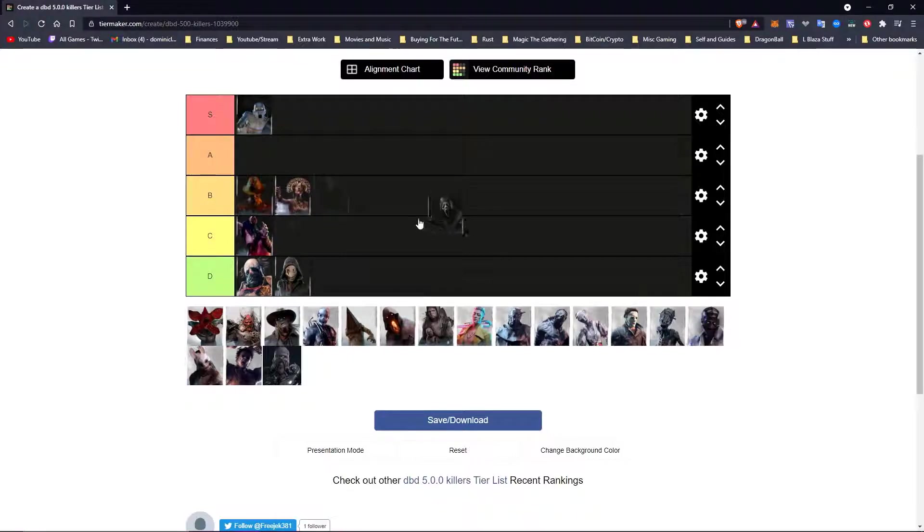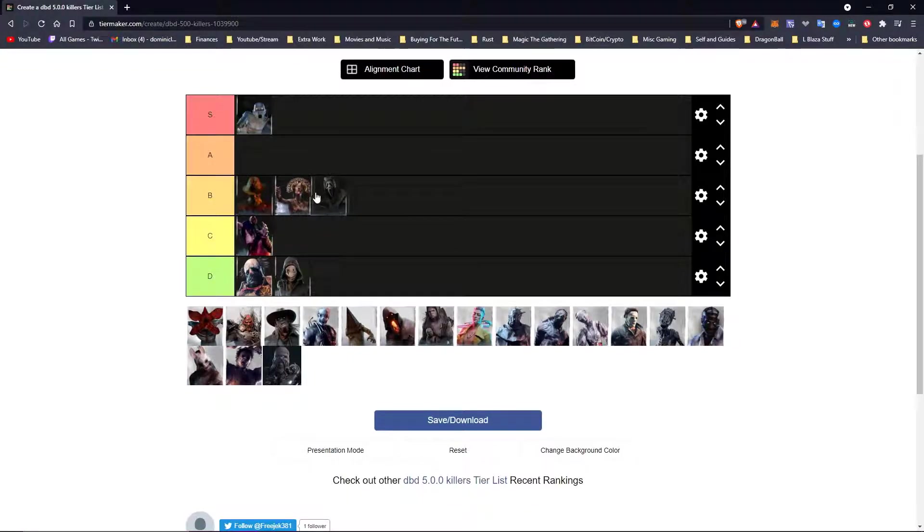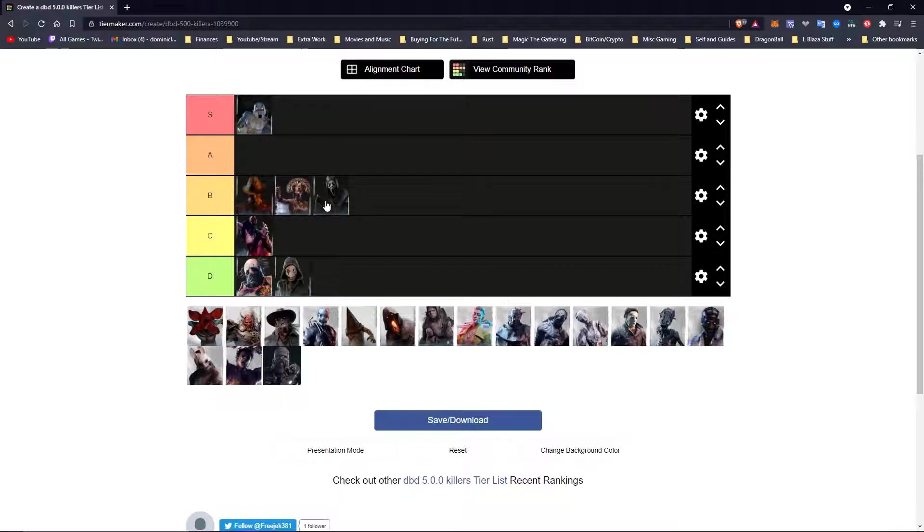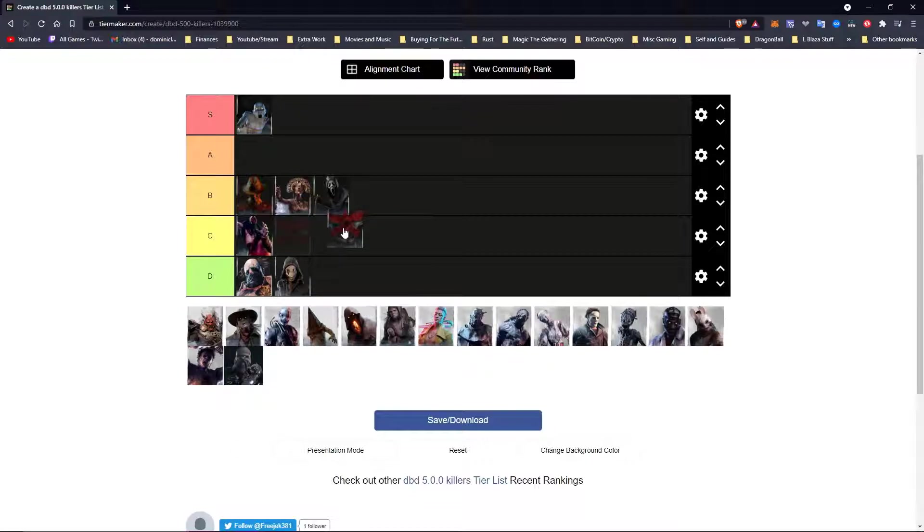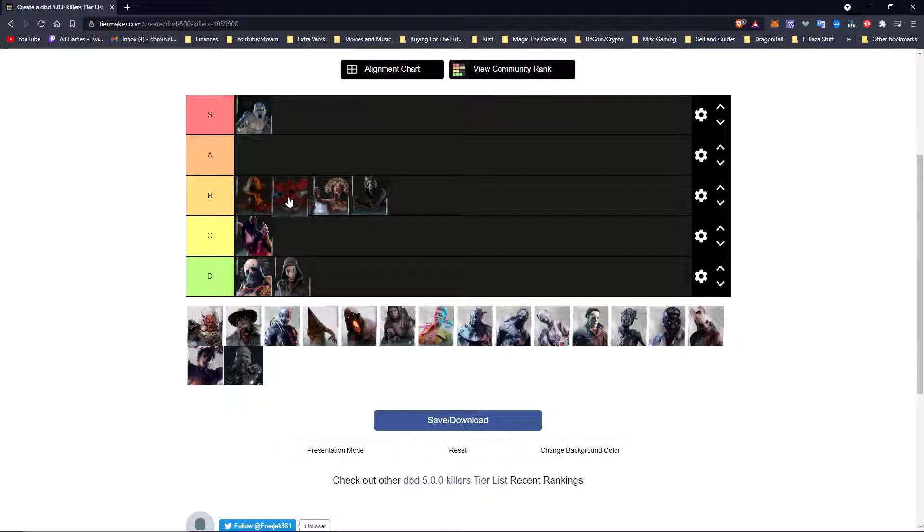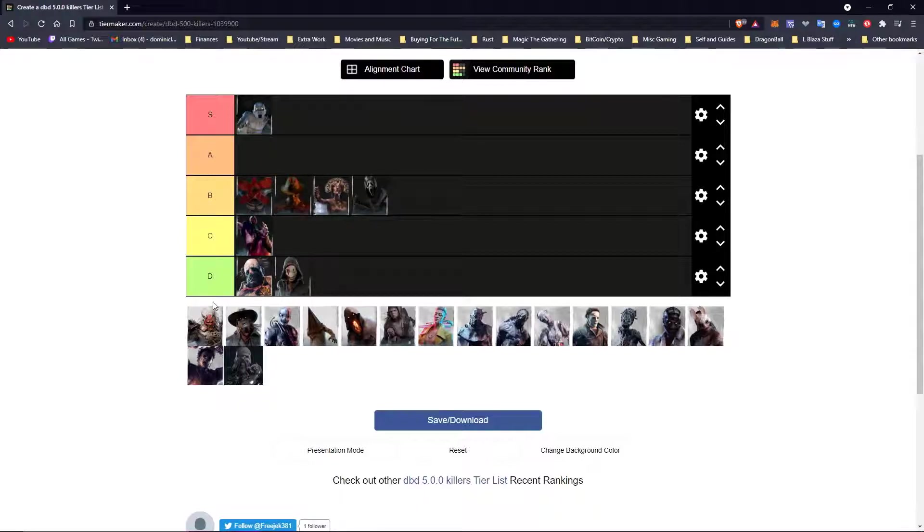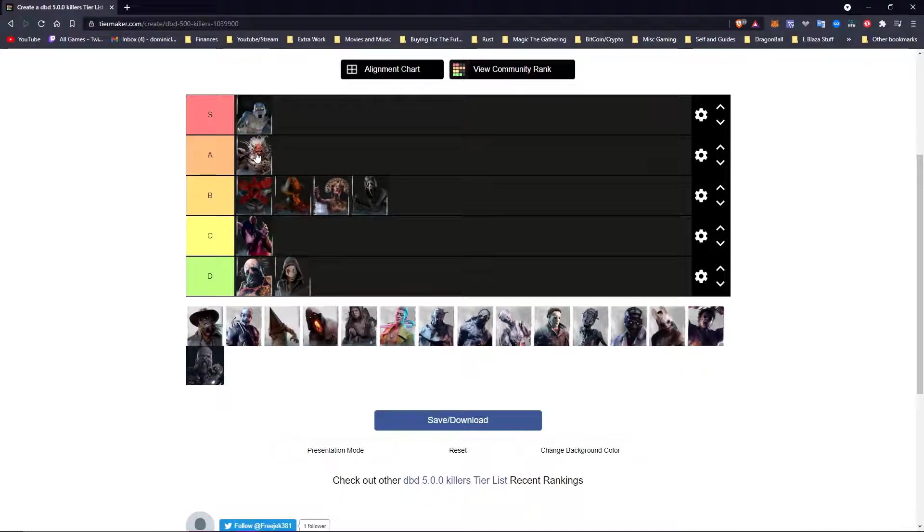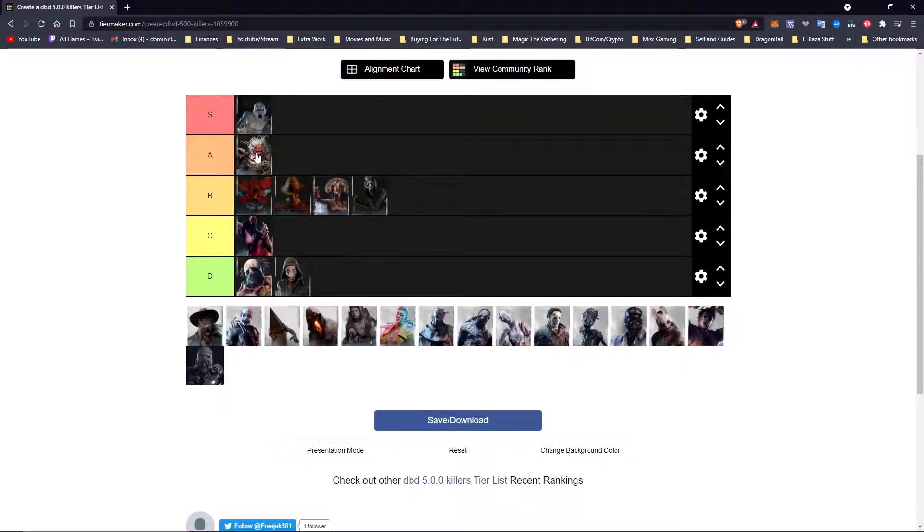Ghostface is probably a solid B tier killer as well, probably the bottom of B tier. He struggles a lot in a lot of different ways but he also has some strengths on maps that other killers do not. Demogorgon, another killer that I absolutely suck with. I don't know why but he is probably a solid B tier killer, maybe near the top of B tier. Oni is an A tier killer in my opinion. He has surpassed Billy in my opinion as well. I think his power is ridiculous. It's a good thing he doesn't have it all the time because he would probably be an S tier killer.